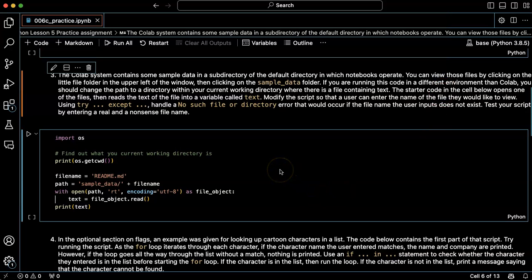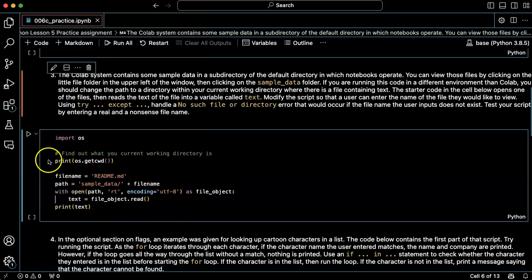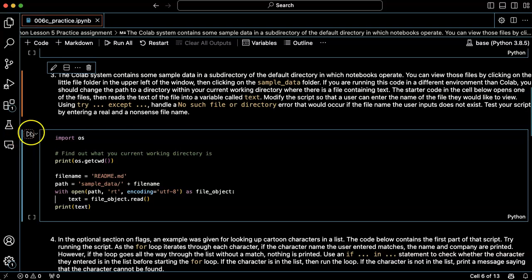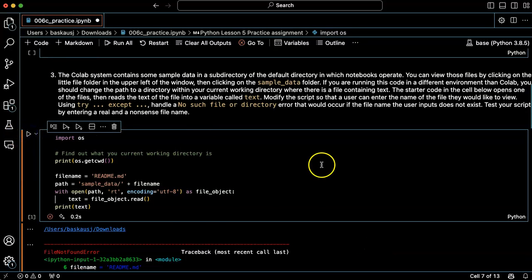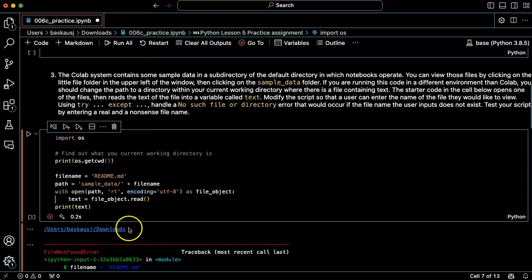So let's go ahead and run this and see what the current working directory is. Okay, it's my user directory and downloads. All right.